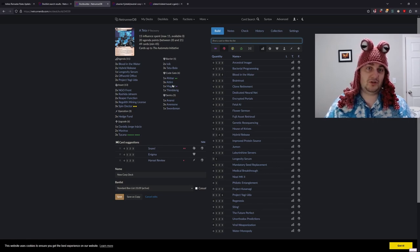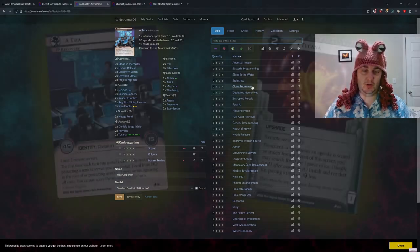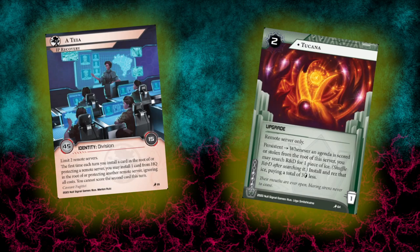Now some people would bring this to jinteki.net and try it out. Honestly, I'm more of an in-person player. I will bring this to this week's meetup and let you know what happens with this. Thanks for watching.